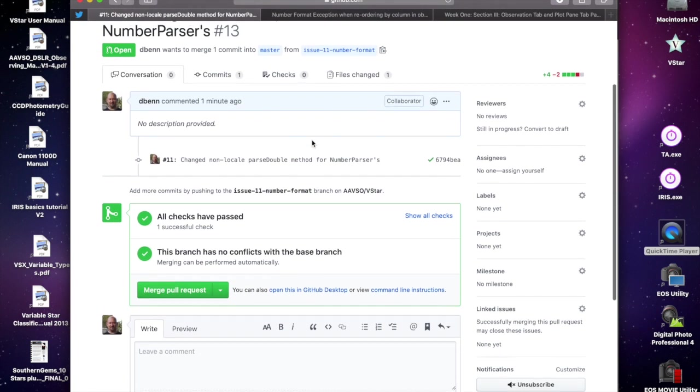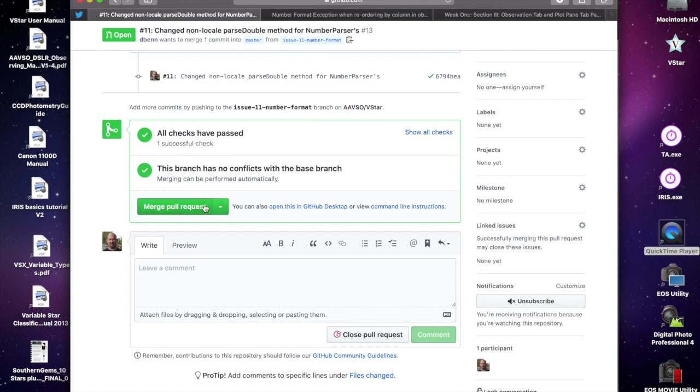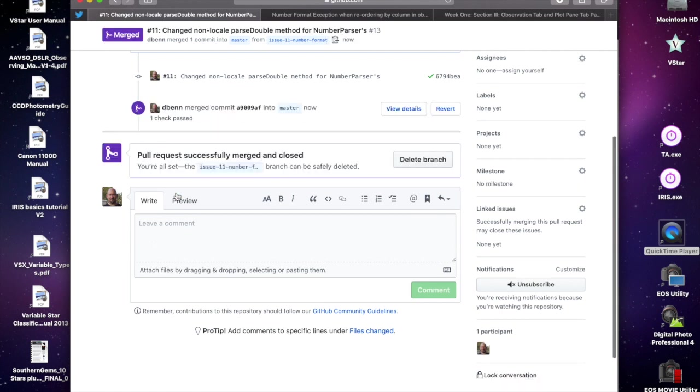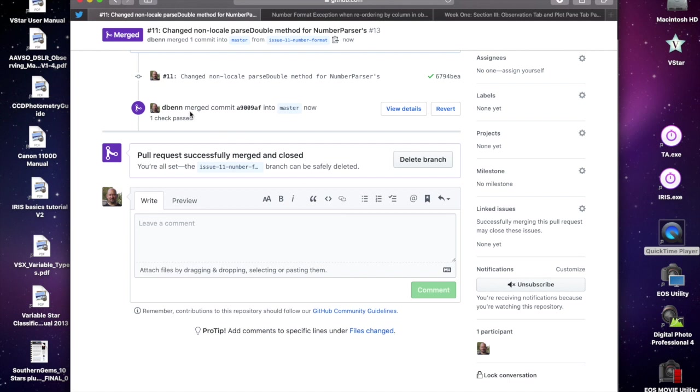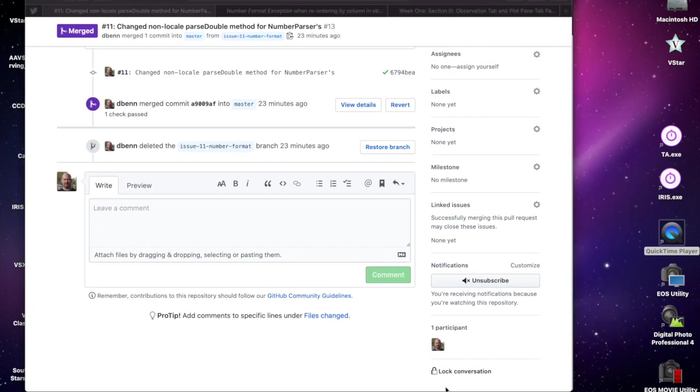At this point, once we're happy that things are good, I guess at this point I'd be happy for it to just be me to do the merging, but down the track you might become comfortable enough to want to be able to do that as well. Then we just click the merge button there, we're going to confirm it. What will happen is that this will merge the change back to master from the branch. It's closed the pull request itself, and we get the opportunity at this point to delete the branch. I'm going to do that because we don't need it anymore.